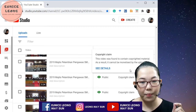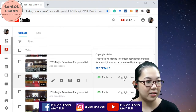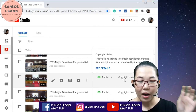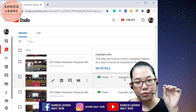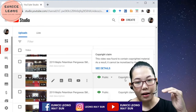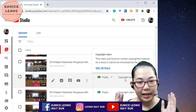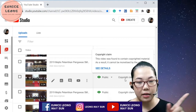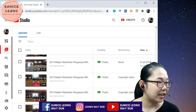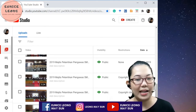You see there's a copyright claim. When I browsed over it, it says this video was found to contain copyright material — as a result, it cannot be monetized by the uploader. What does this mean? It means that the rightful owner allowed me to continue sharing this video, but if my video hits the qualified threshold to make money, I won't be able to get a single cent out of it because there is the music recording in there. That's the reason why you need to learn about copyright and Creative Commons.